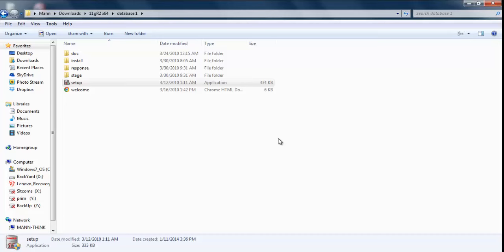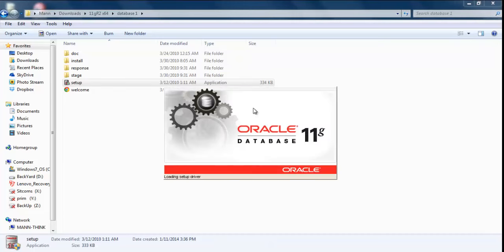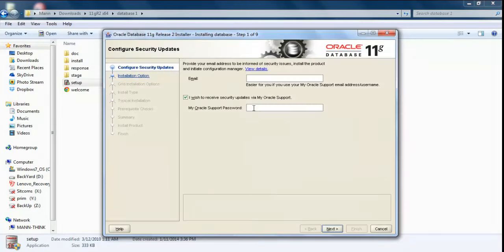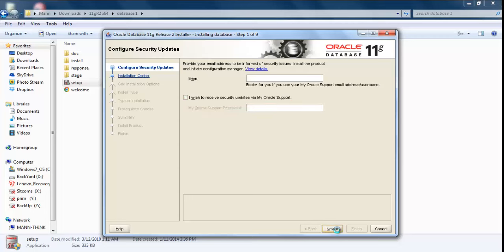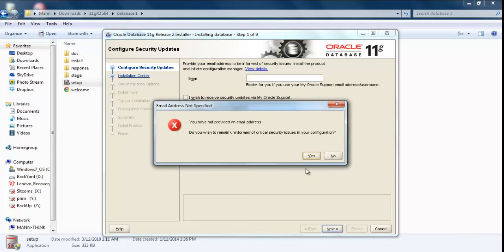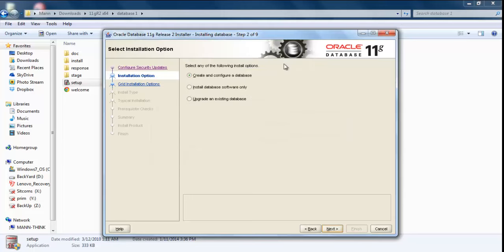Here we are. The installation process is going to take around 15 to 20 minutes. This is the first window. Here we need to give email if you are an Oracle support member. You can give your password. I'm going to avoid it. I'm not going to put anything here.